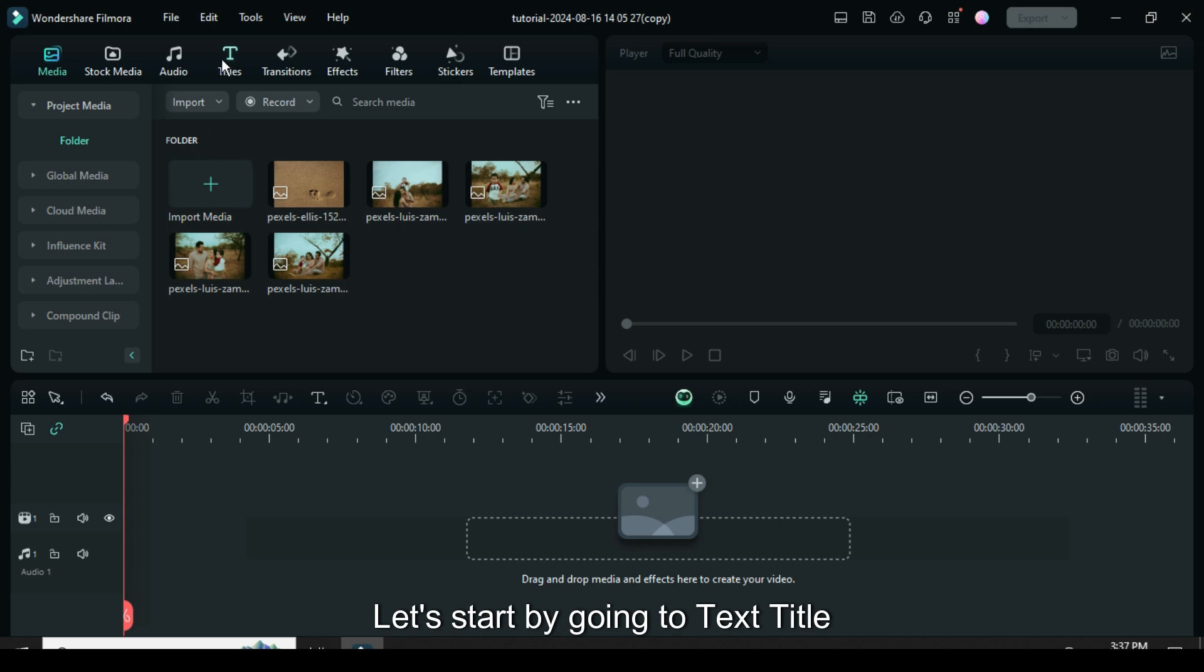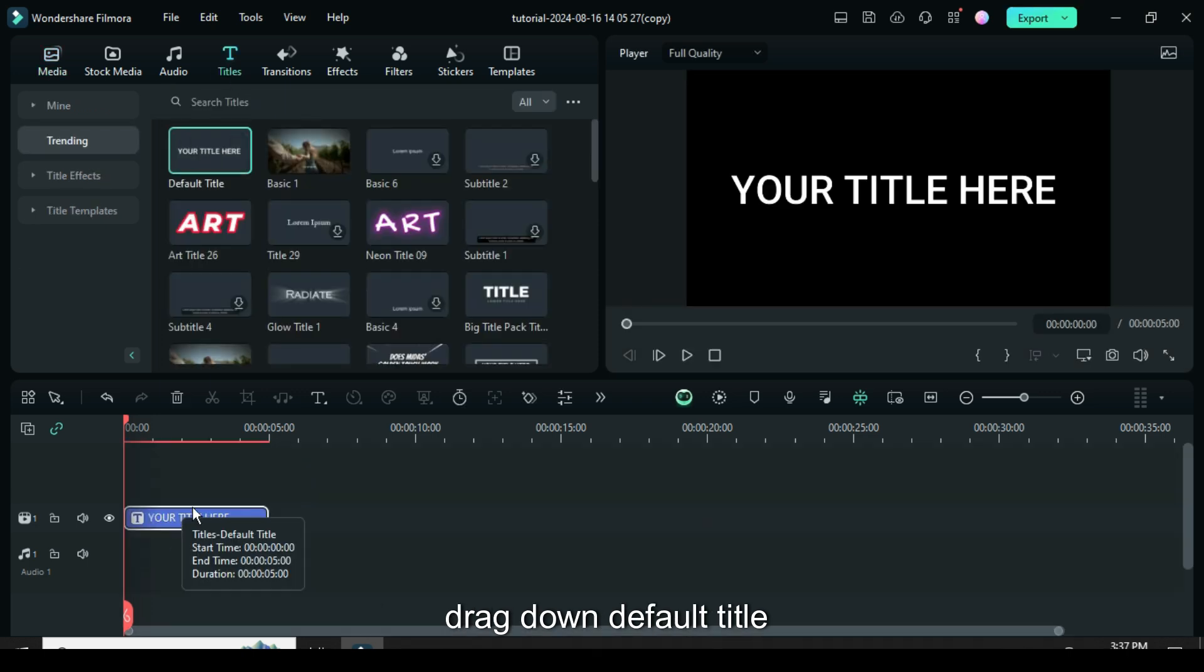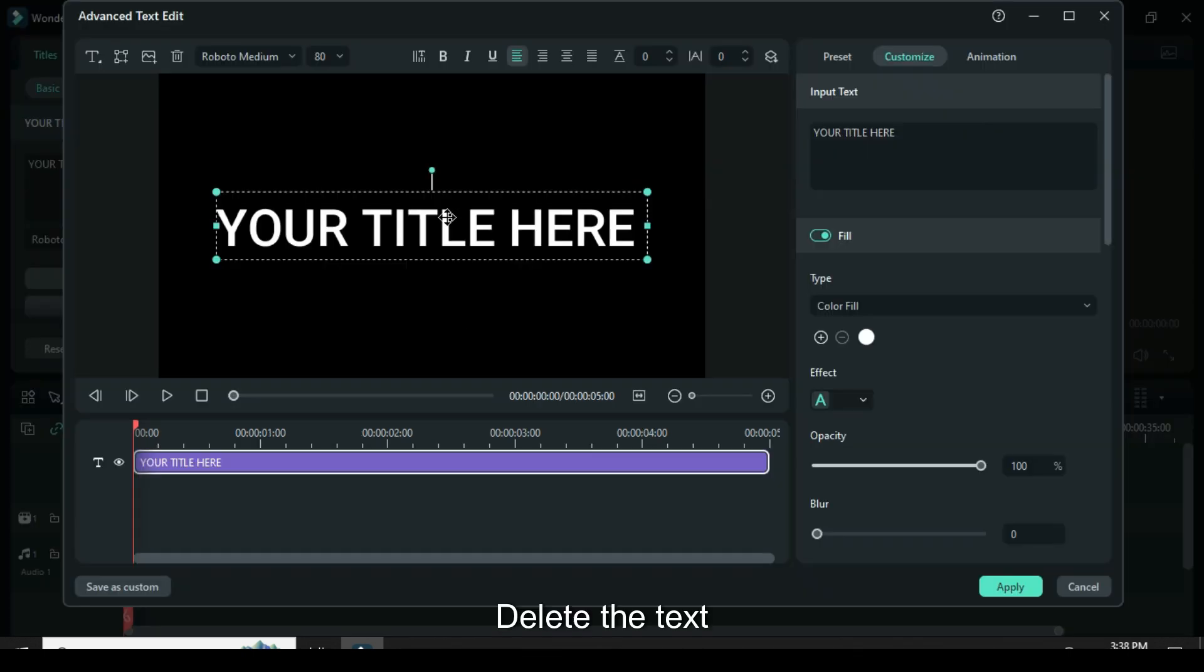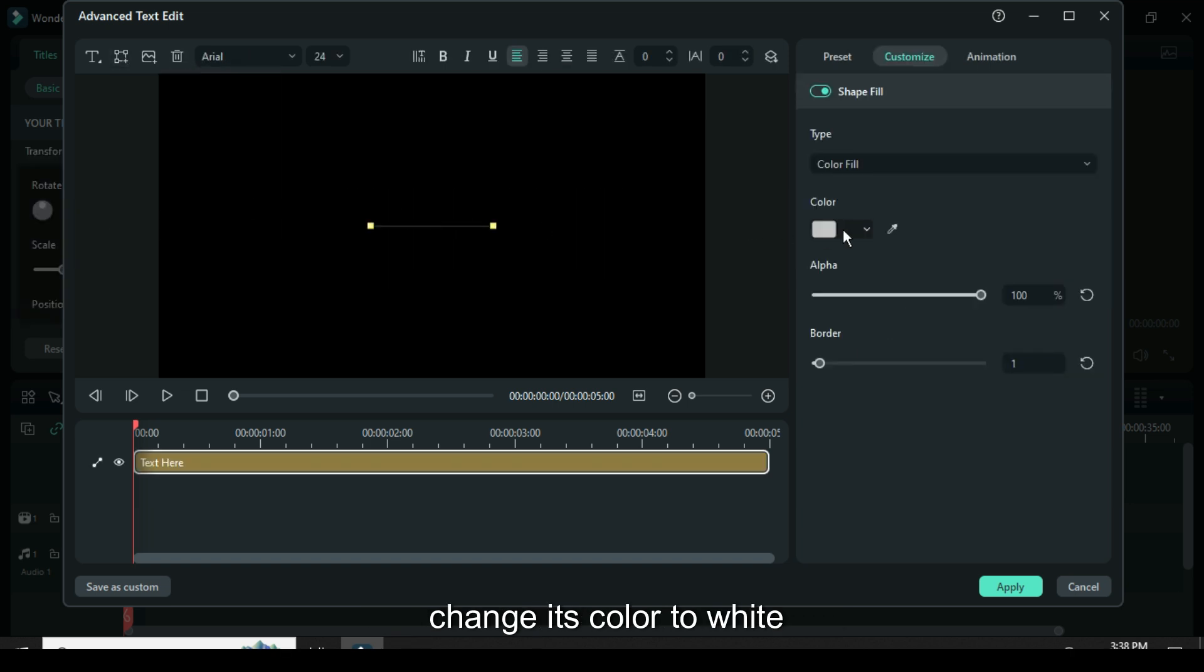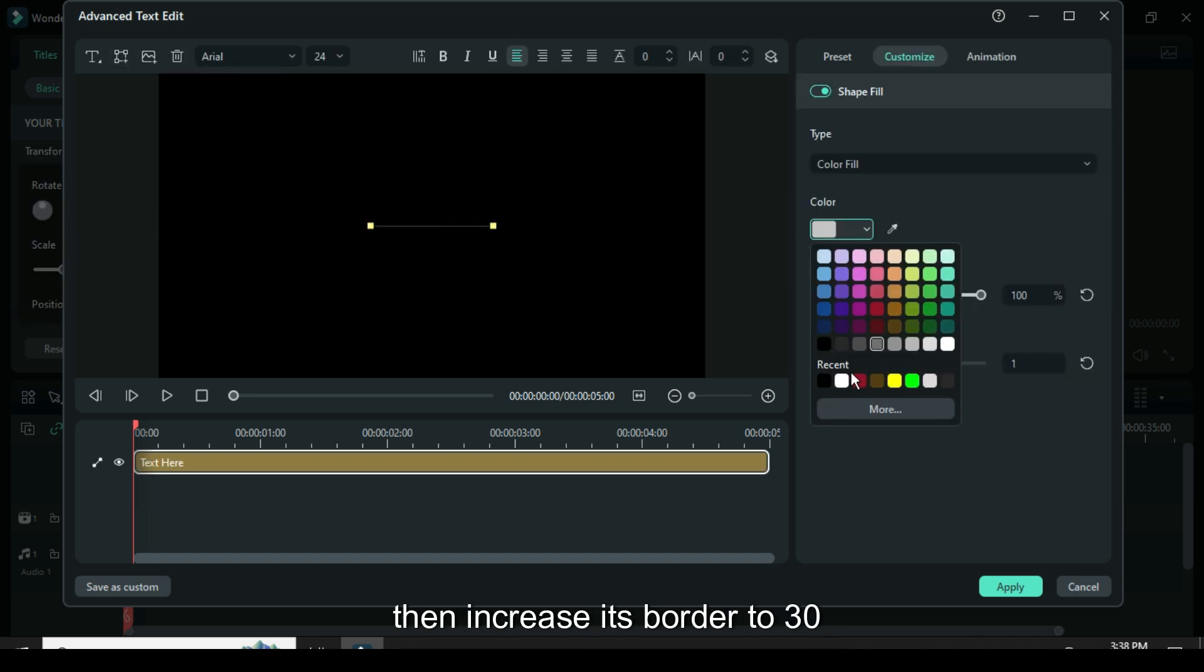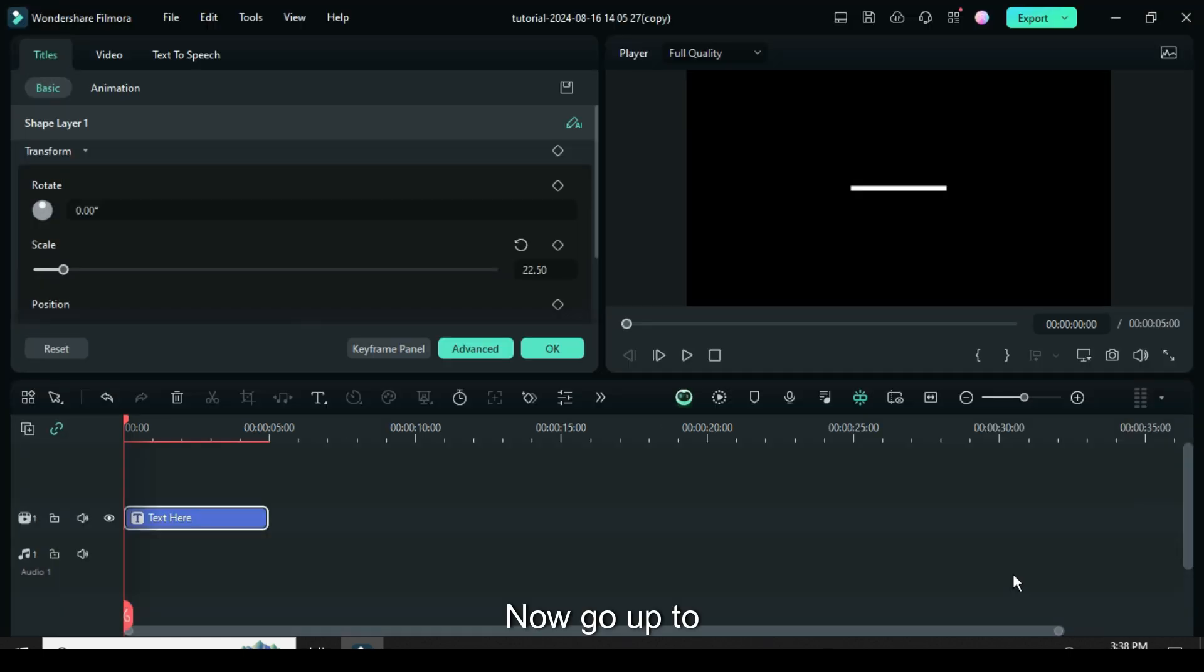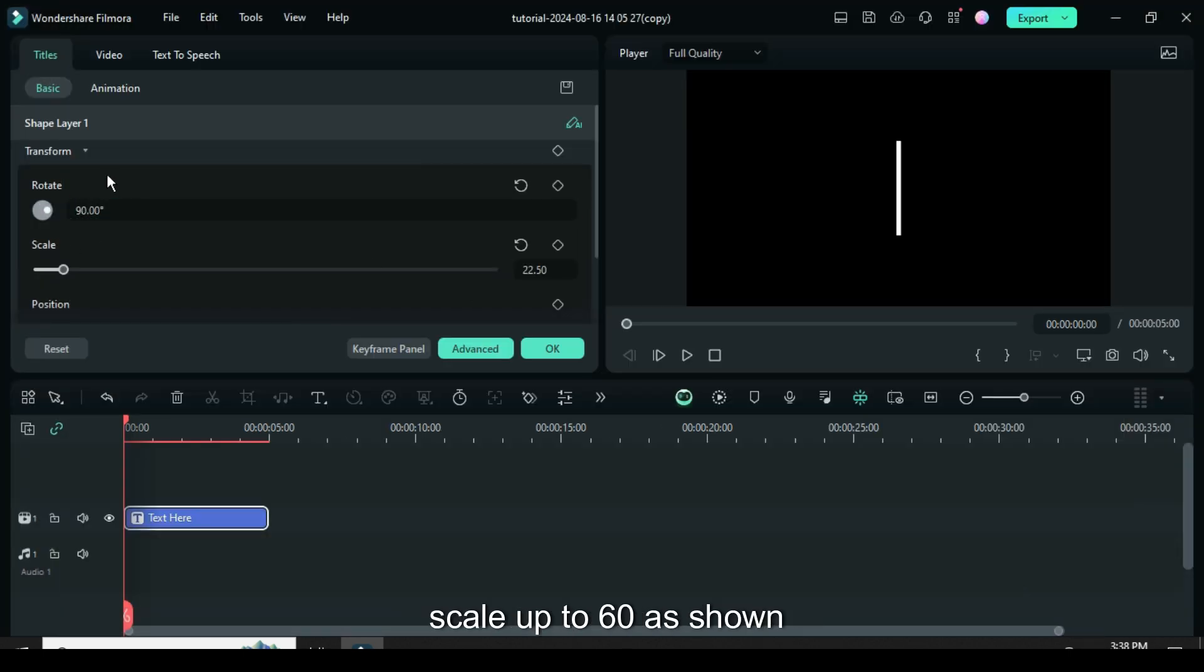Welcome, let's start by going to text title. Drag down default title, click then go to advance. Delete the text then go up to select a line shape, change its color to white then increase its border to 30. Now go up to change its rotation to 90 and scale up to 60 as shown.